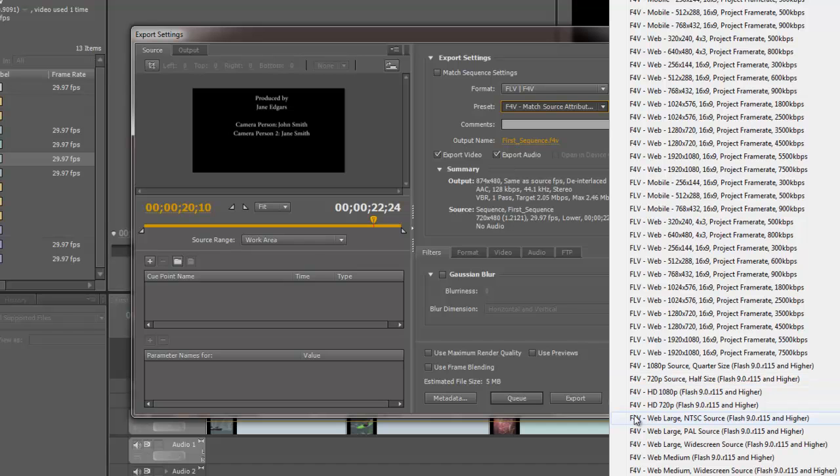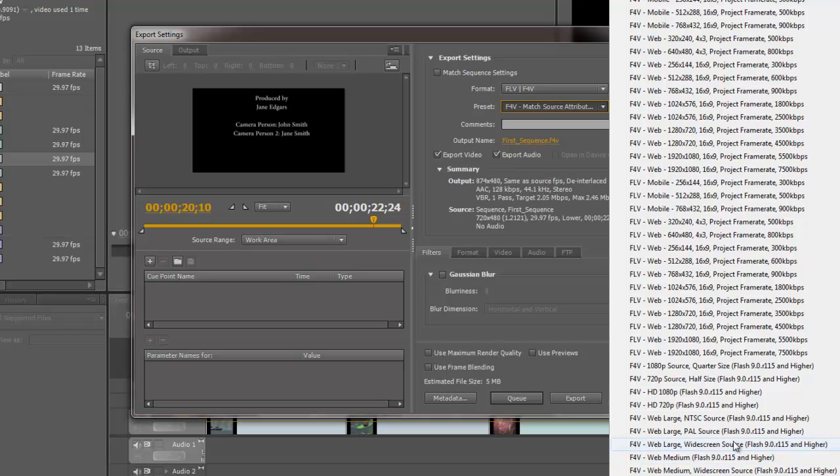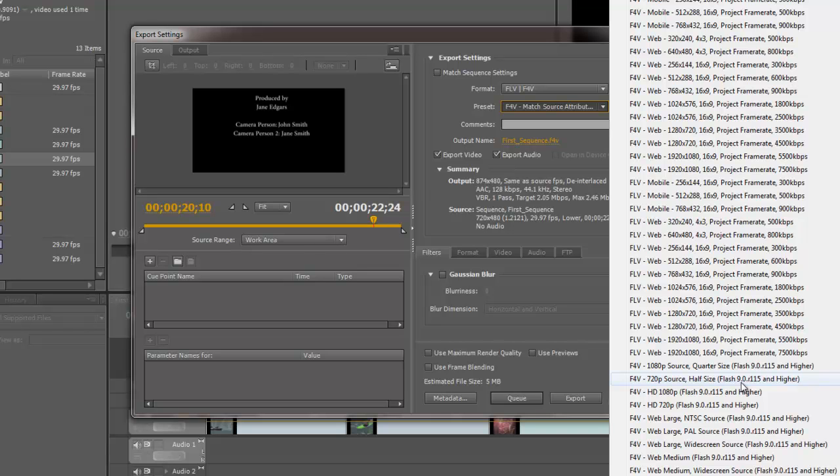The difference between the F4V and FLV, F4V is simply a more recent version of Flash Video. FLV is the older version. And it plays on different versions of the Flash Player. You'll notice that F4V is Flash Player 9.0 or higher. The FLV is Flash 8 and higher.